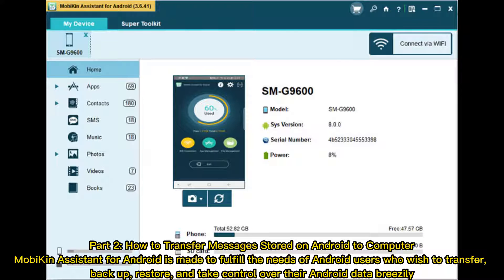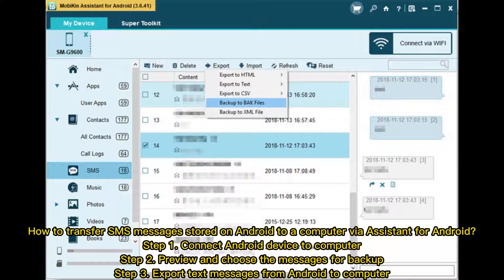Part 2: How to transfer messages stored on Android to a computer. Mobakin Assistant for Android is made to fulfill the needs of Android users who wish to transfer, back up, restore, and take control over their Android data breezily. Step 1: Connect your Android device to your computer. Step 2: Preview and choose the messages for backup. Step 3: Export text messages from Android to computer.